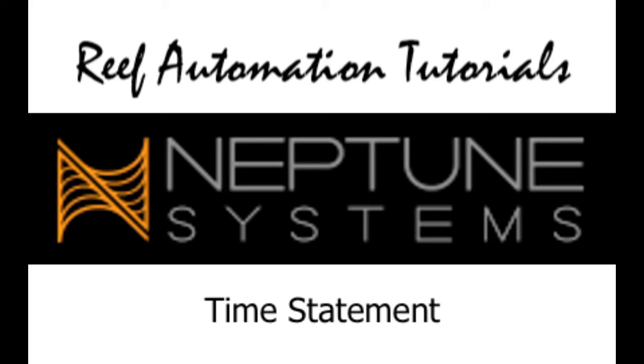Hello everybody. This is another edition of the Reef Automation Tutorials for Apex Neptune Systems. I'm going to explain how to program the time statement.